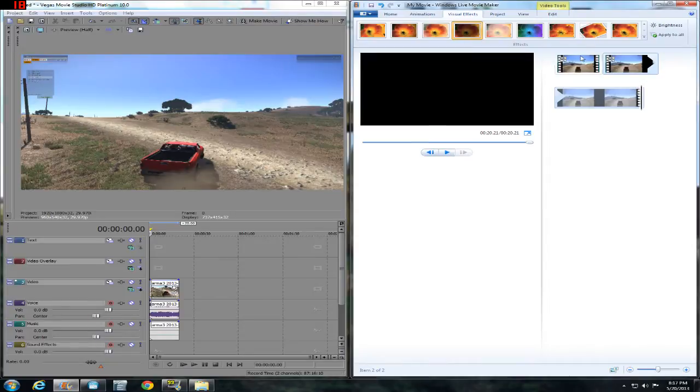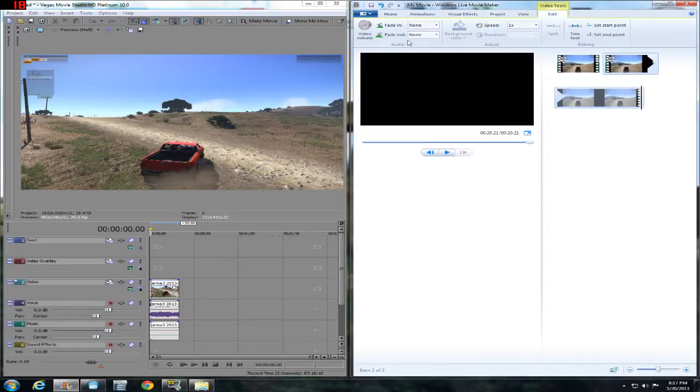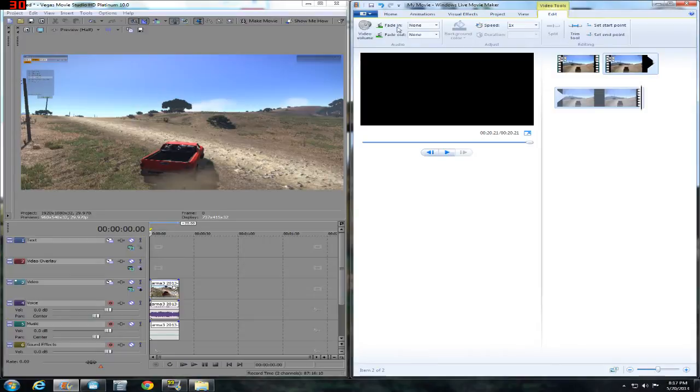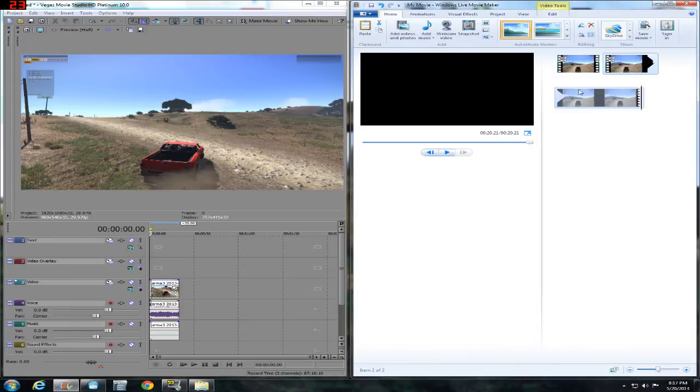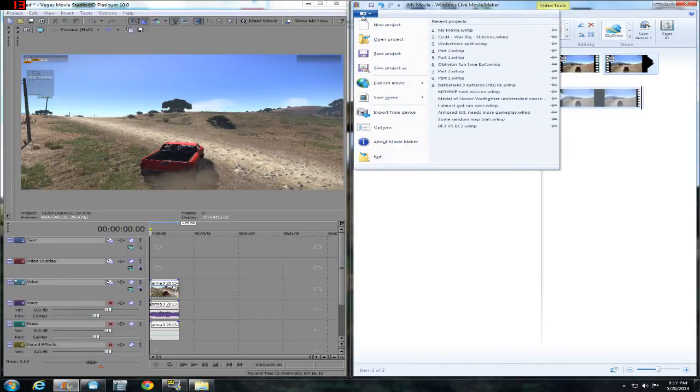One thing, you can't control the fade in, fade out. Obviously you get the nice audio fade in stuff right here. So that's all good. Now you know how to use Windows Live Movie Maker really.